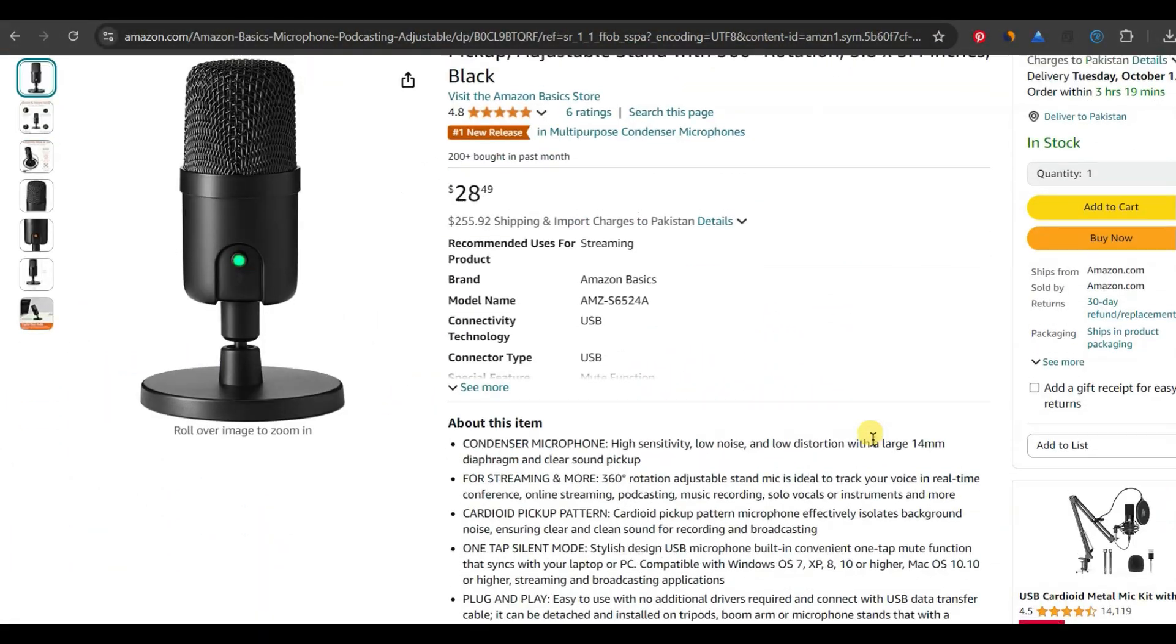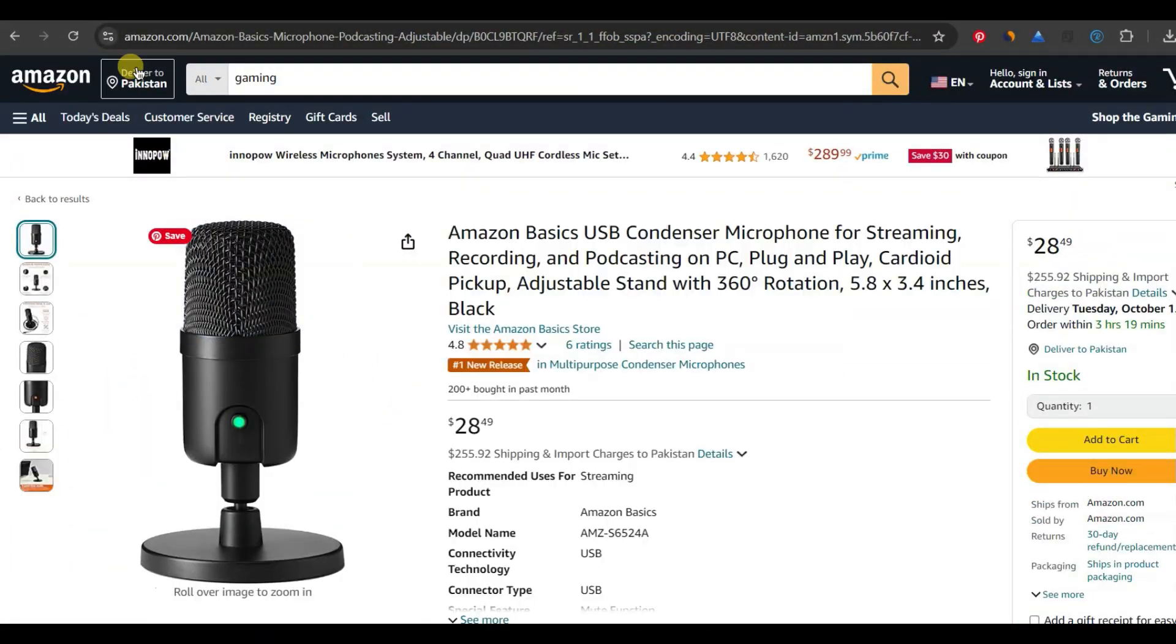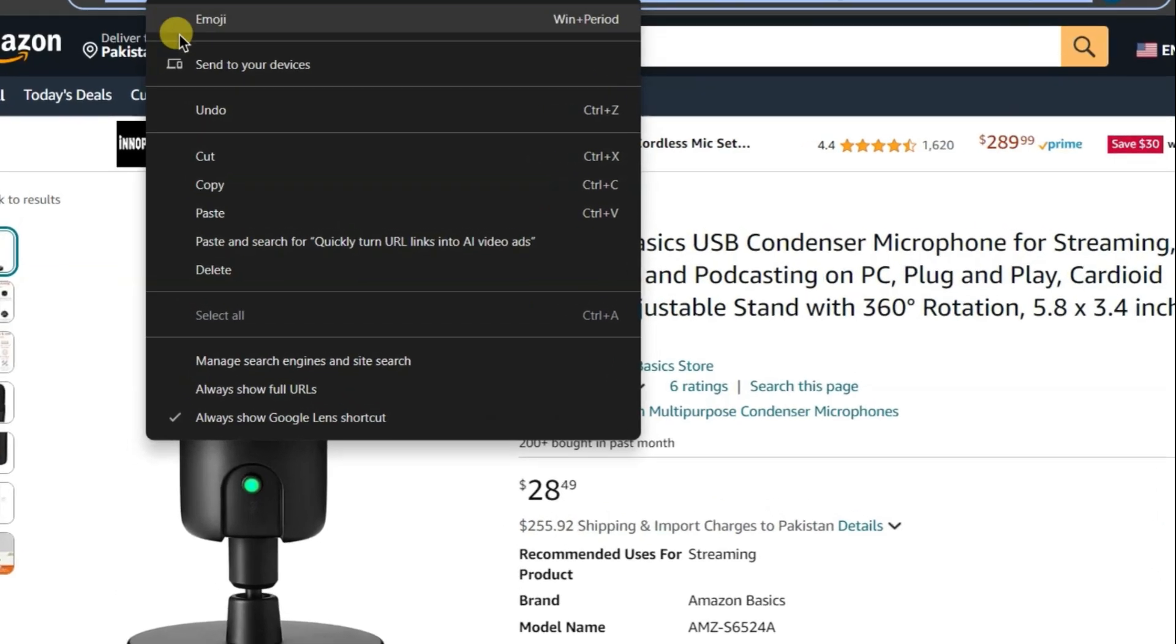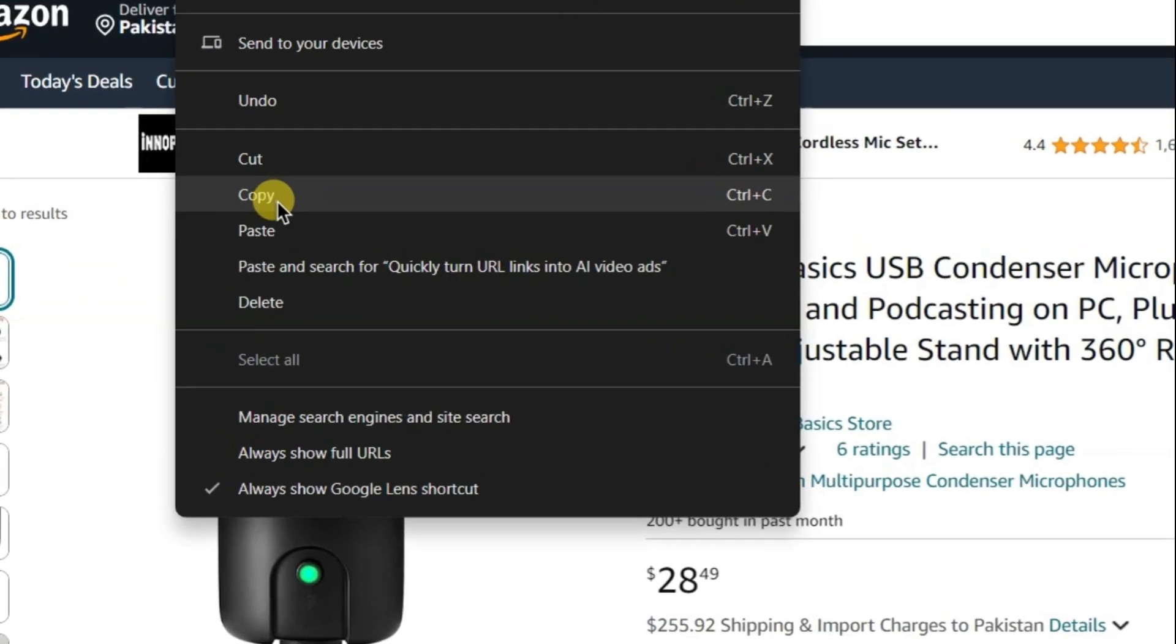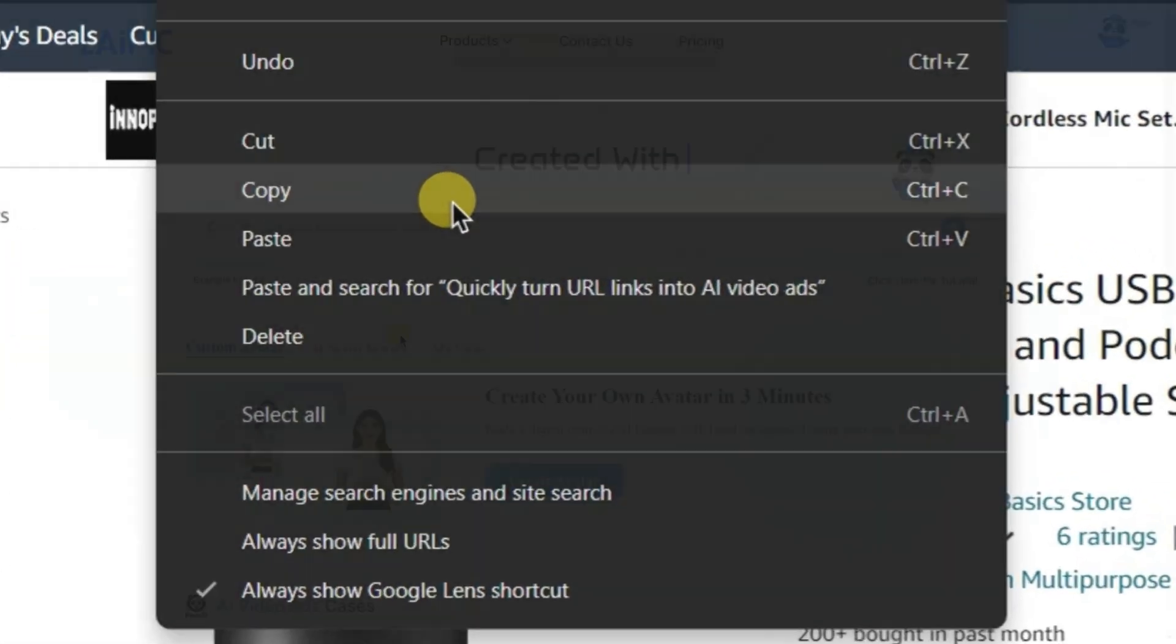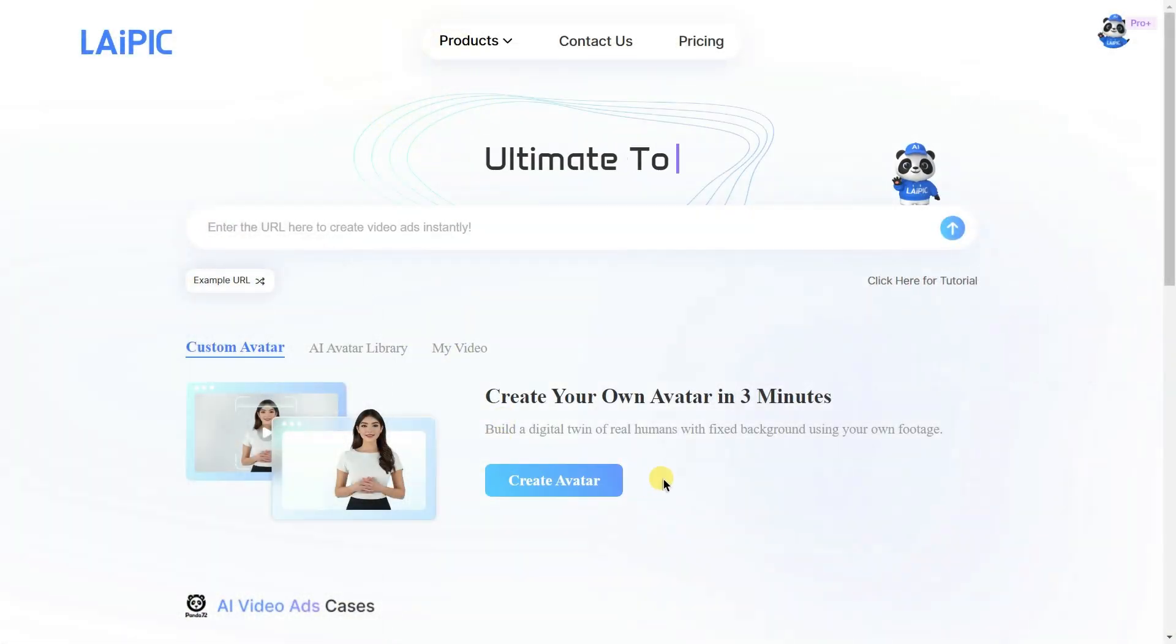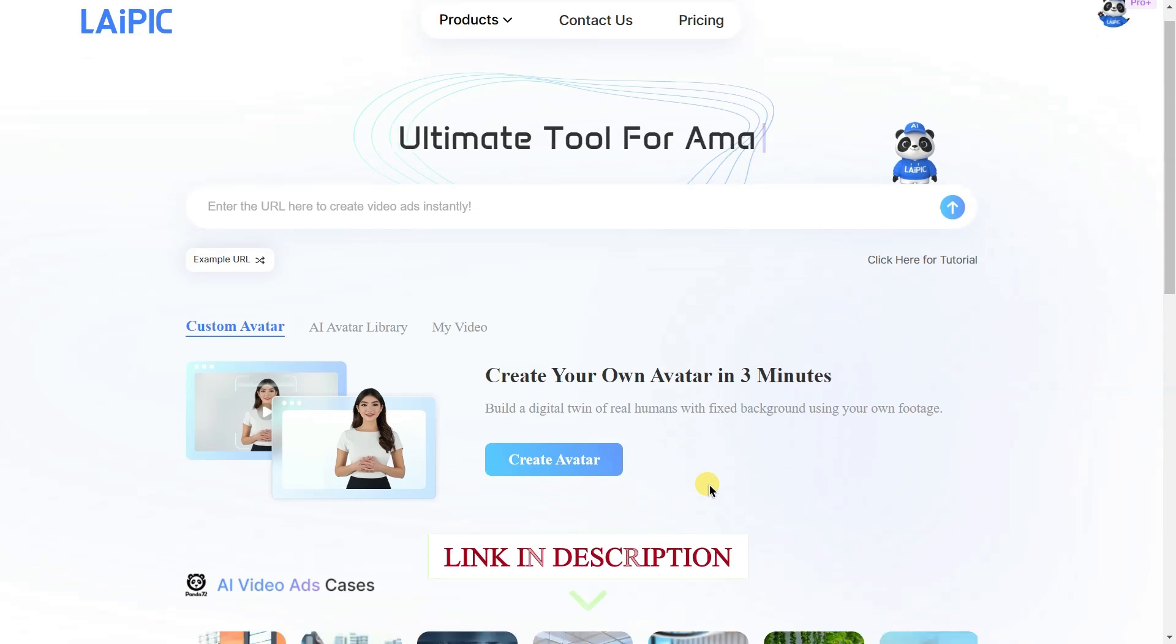Here's how it works. First, copy the link to your product. Then, open the website, which I've linked in the video description.